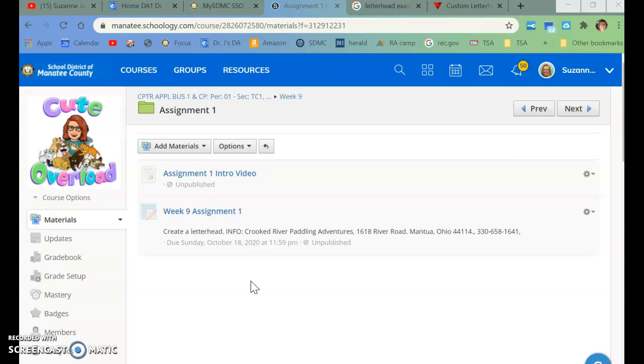So first, let me show you how to get to Microsoft Word. There are two ways you can do it.